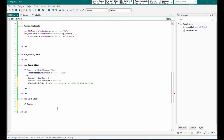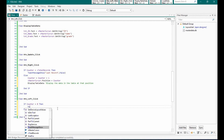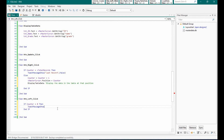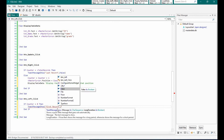For the left button, we will check whether the counter is equal to zero, which means the record position is on the first record. If not, we will decrement the counter by one and then display the table data.